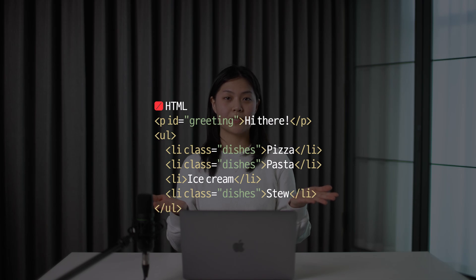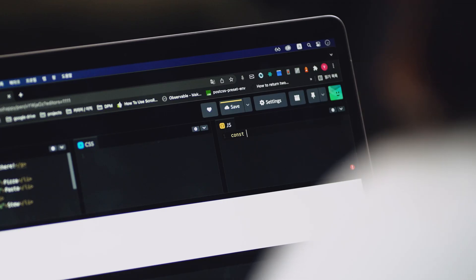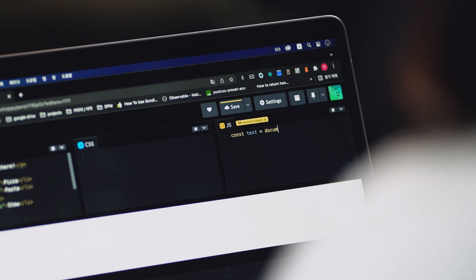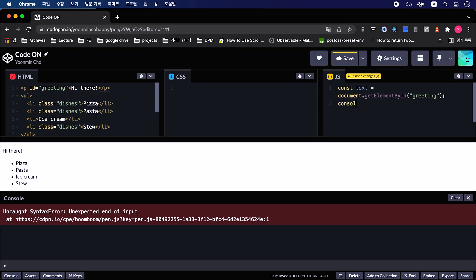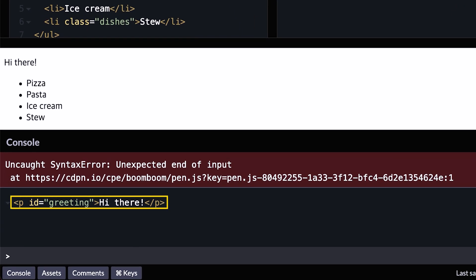If multiple elements have the same ID, even though it's invalid, the method returns the first element it encounters. Let's suppose that we have this HTML document. Let's get an element that has an ID called 'greeting' by using the getElementById method. Write the ID name in parentheses like this. You can see the output like this.